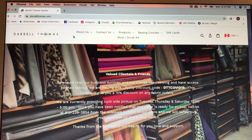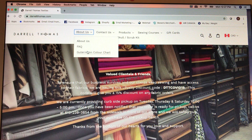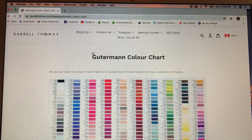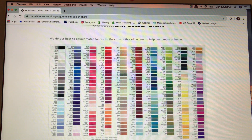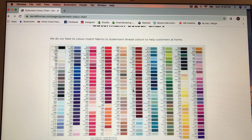Up here you see About Us, Contact Us, and Products. If you click on About Us you're going to see a drop-down menu and the words 'Gooderman color chart.' If you click on the Gooderman color chart, this shows you all of the numbers affiliated with each of the thread colors.